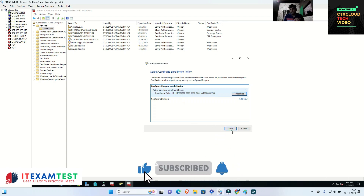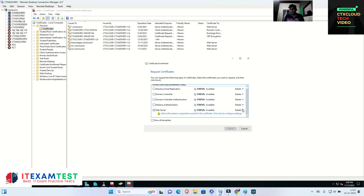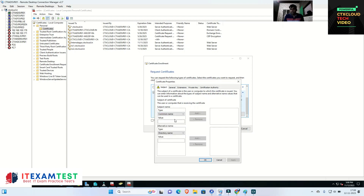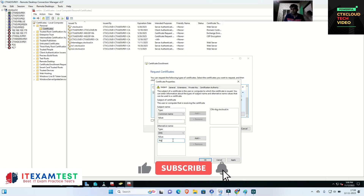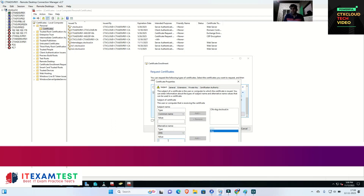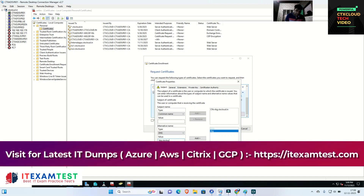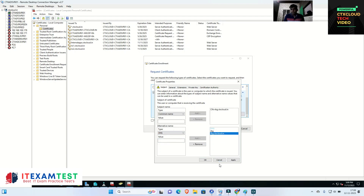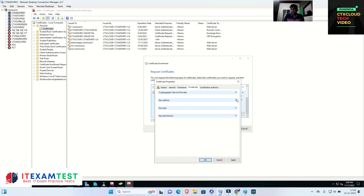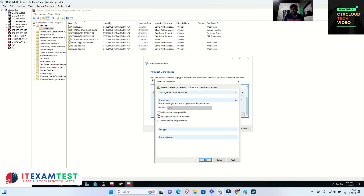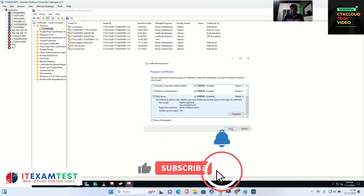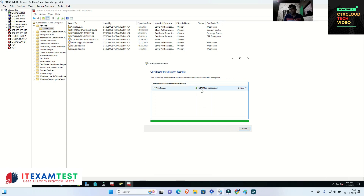I check that Active Directory Enrollment Policy is there, click Next, and select Web Server. Click on Details and Properties. I enter my Common Name which is rbg.ctxcloud.in and click Add. Then I select DNS and enter the hostname rbg and rbg.ctxcloud.in, click Add. Then go to Private Key options and select 'Make private key exportable' so we can export the private key with the certificate. Click Apply, OK, then Enroll. The certificate creation succeeded.